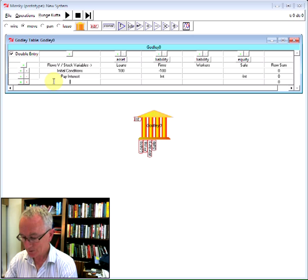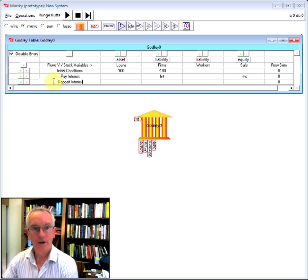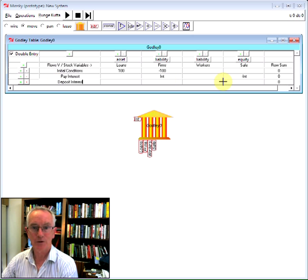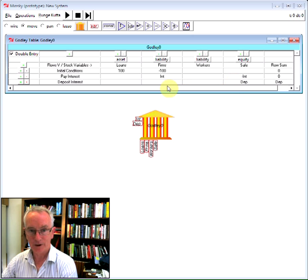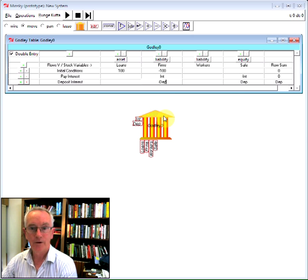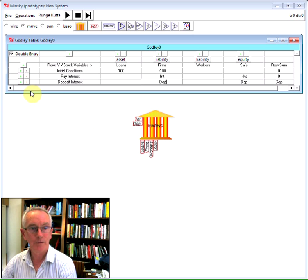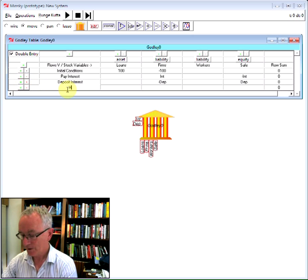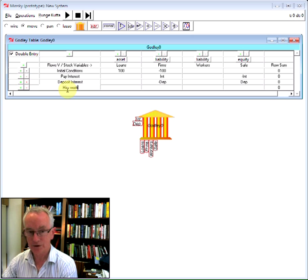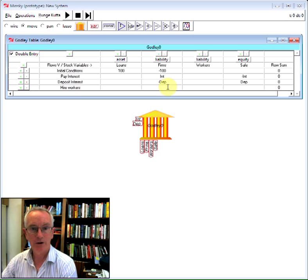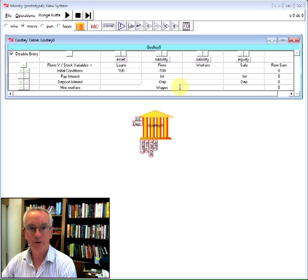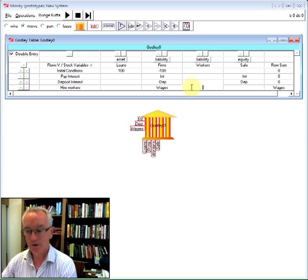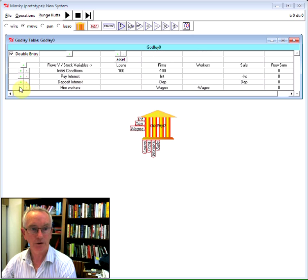Okay, having paid interest, there's also deposit interest, which is going to be transferred from the firm sector, from the bank, from the SAFE to the firms. Then hiring workers, this involves paying them a wage. So we're going to have a flow of wages from the firm sector to the workers.